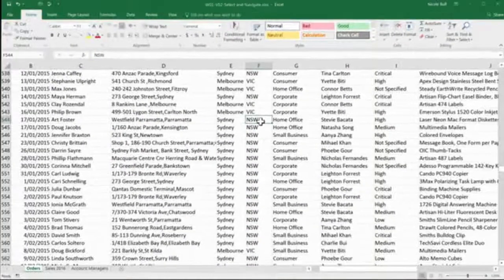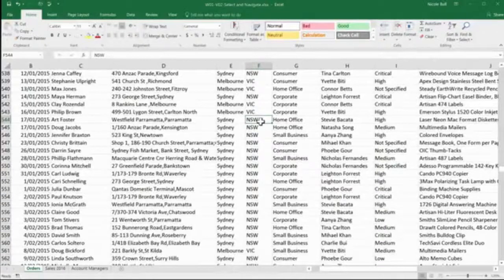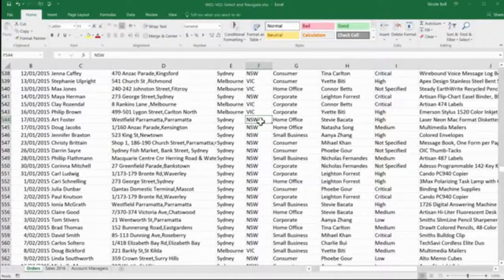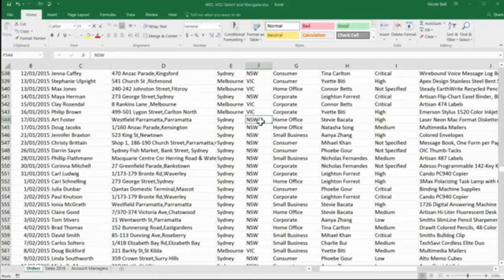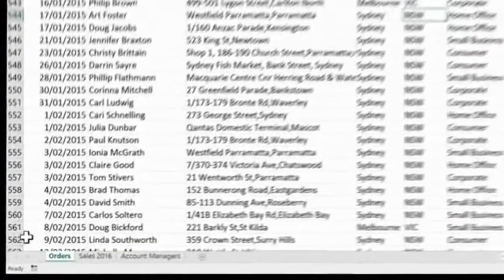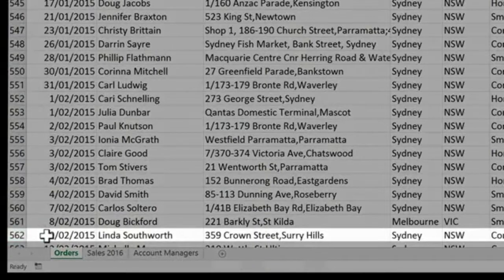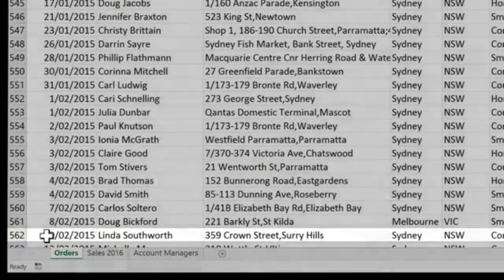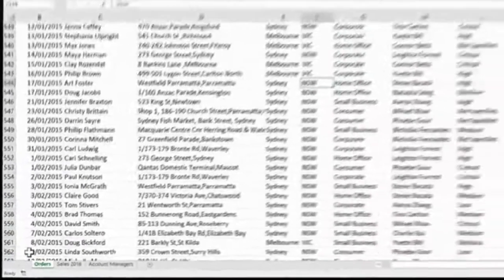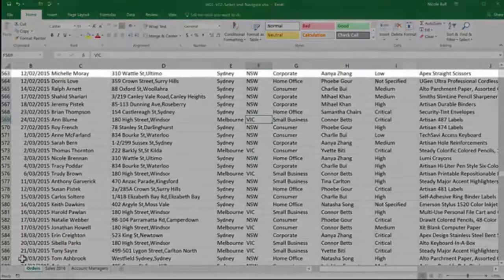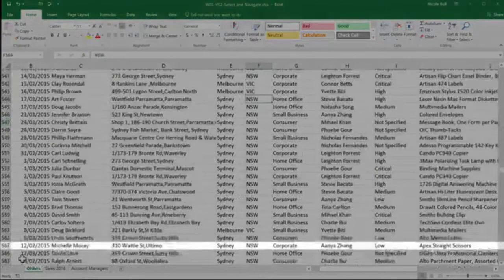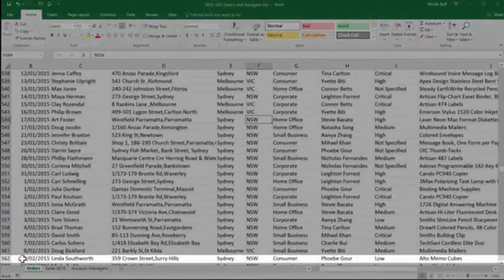If you need to make bigger movements, two really useful keys are the page up and page down. What they do is take us down one screen's width at a time. So you can see at the moment, I'm on row 562 at the bottom here. If I press my page down, you can now see 563 at the top, and if I press page up, I'm back to where I was before.